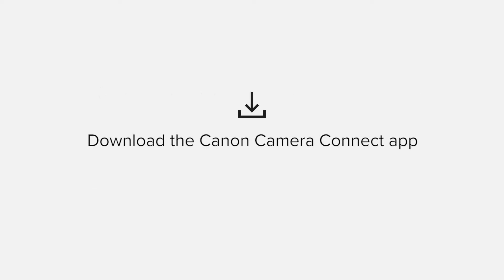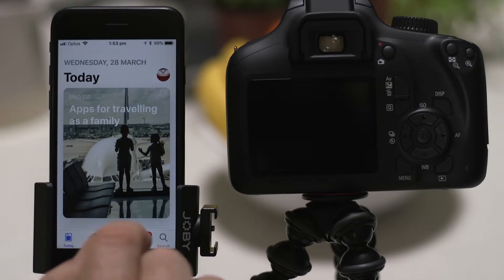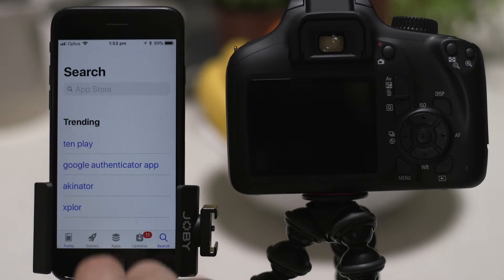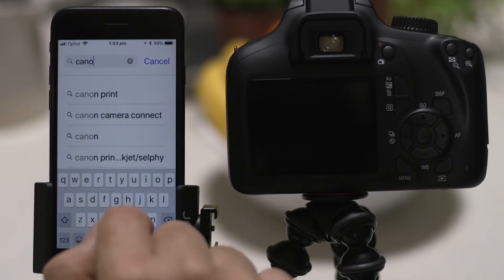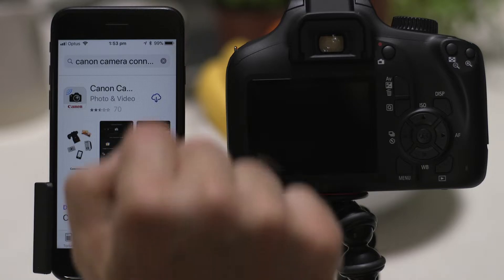First up, we need to download and install the app. Head on over to the Apple App Store and search for Canon Camera Connect. It's completely free.